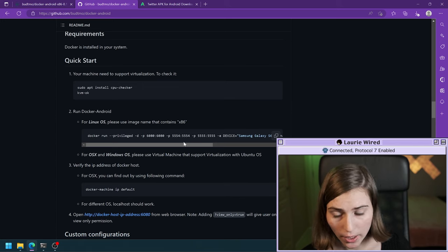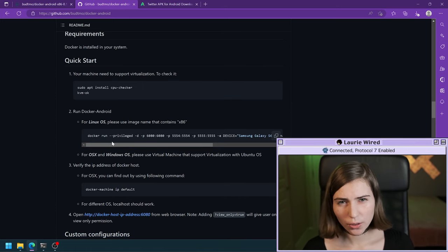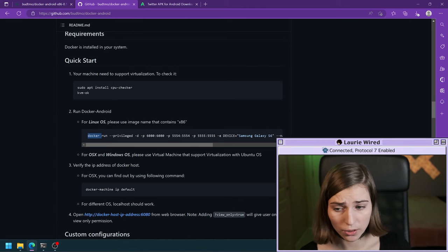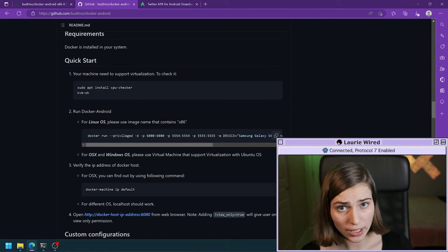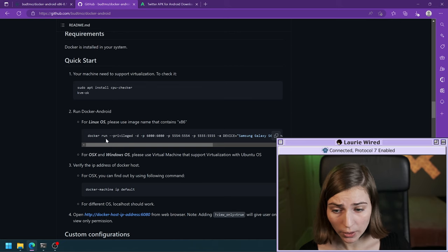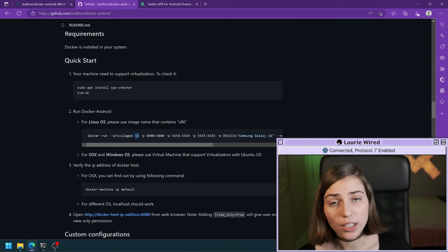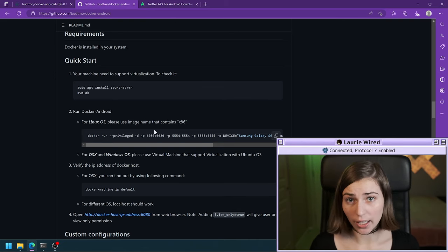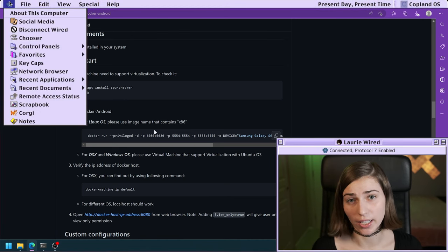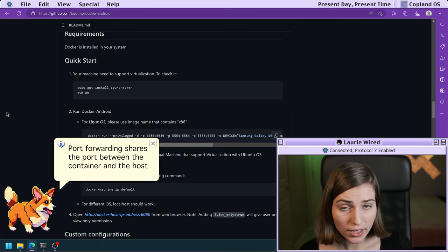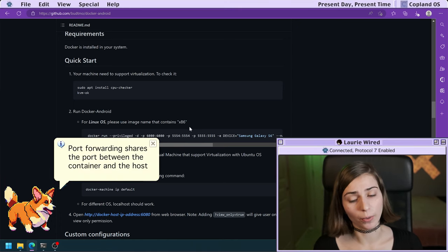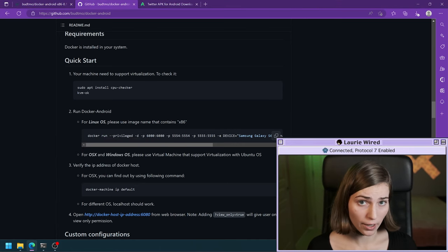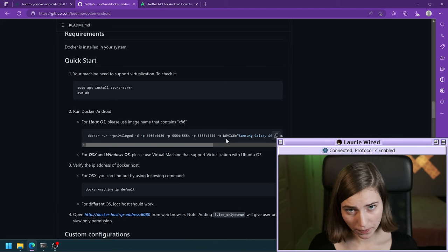Let's scroll down to the command we're going to use to run this Docker container. You can find it in the GitHub repository. Docker run — this assumes you have Docker installed. It's running a new container as a privileged container. The -d flag means it's going to run in the background, so you won't see any console output, and it will remain running until you kill it. Port 6080 is the port you'll connect to in your web browser.